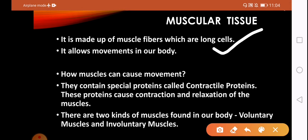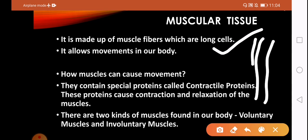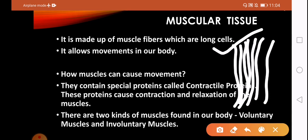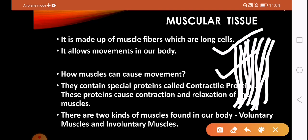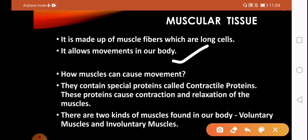Muscle fibers are elongated structures, and these muscle fibers form compact structures which help in muscle formation. These muscle fibers are long, elongated cells. Muscular tissue allows the movement of our body — for example, skeletal tissue gives shape to our body and muscular tissue helps in movement. Muscular tissue alone cannot move, except in some cases like earthworms, which have no skeletal tissue but only muscle tissue for movement.